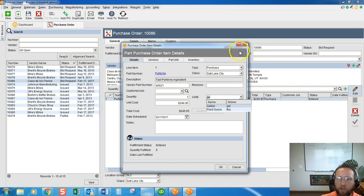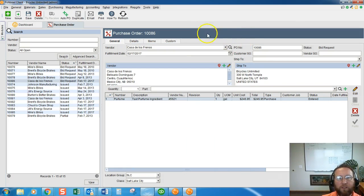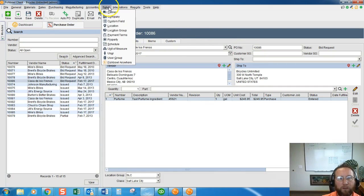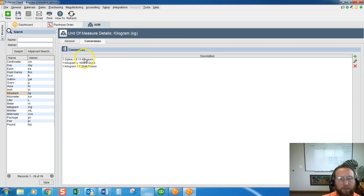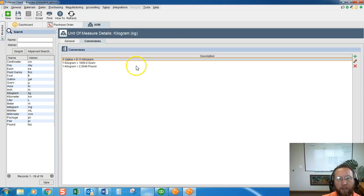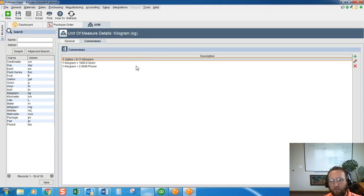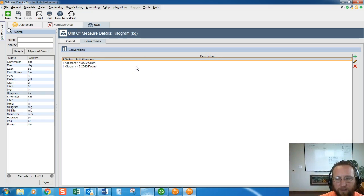What I've done is gone to the unit of measure screen under Setup > Unit of Measure, gone to kilograms, and created a conversion to gallons.